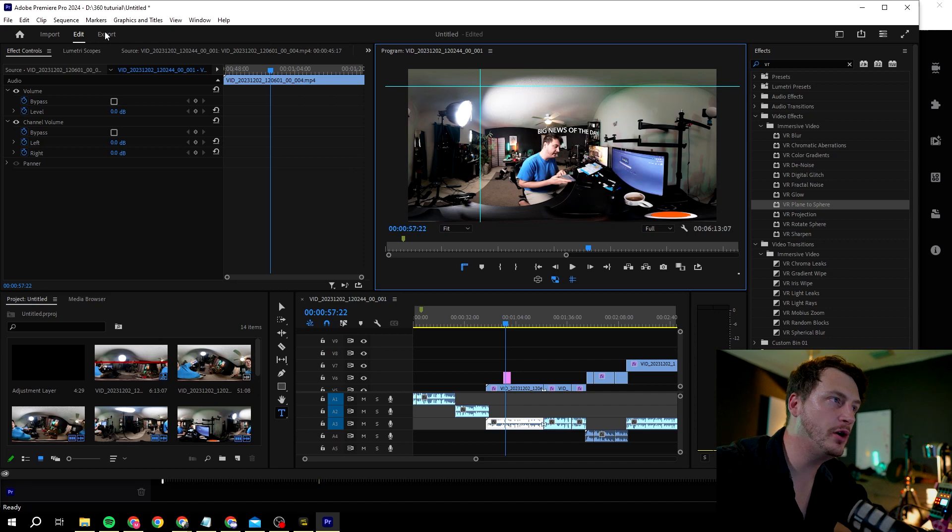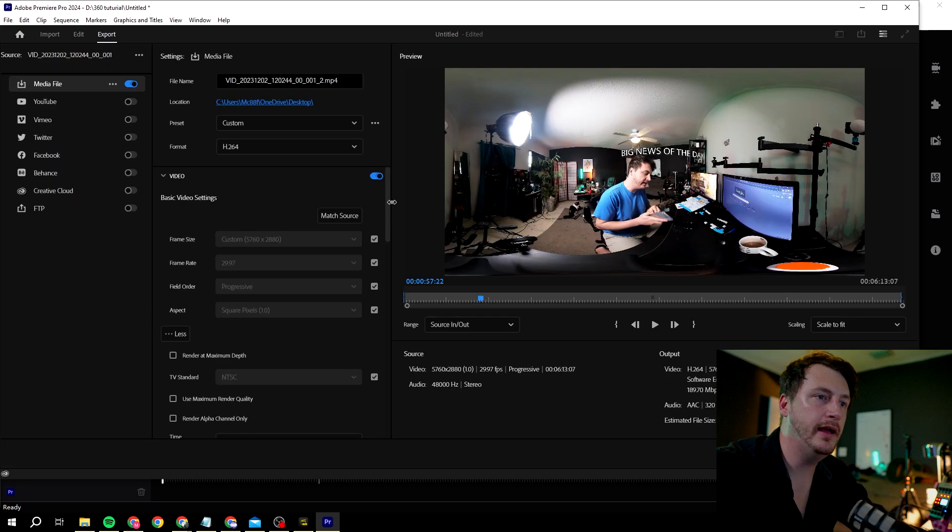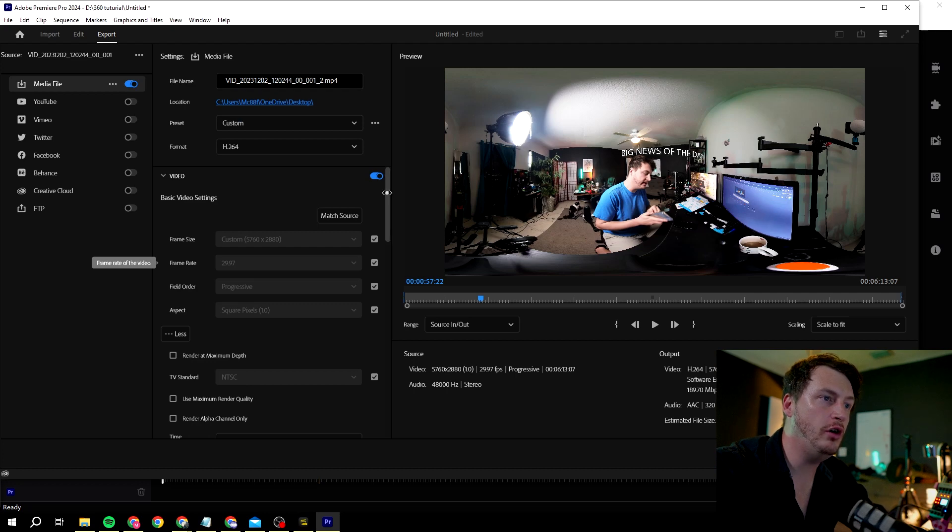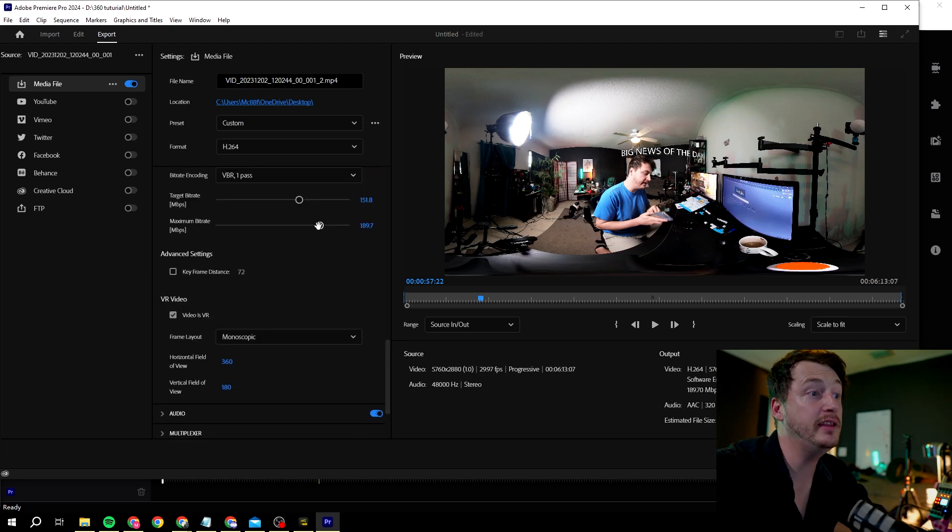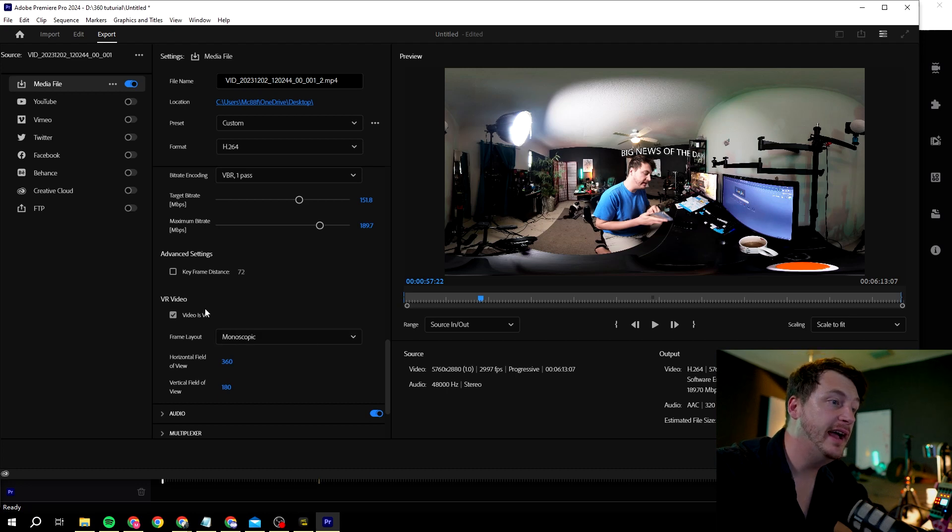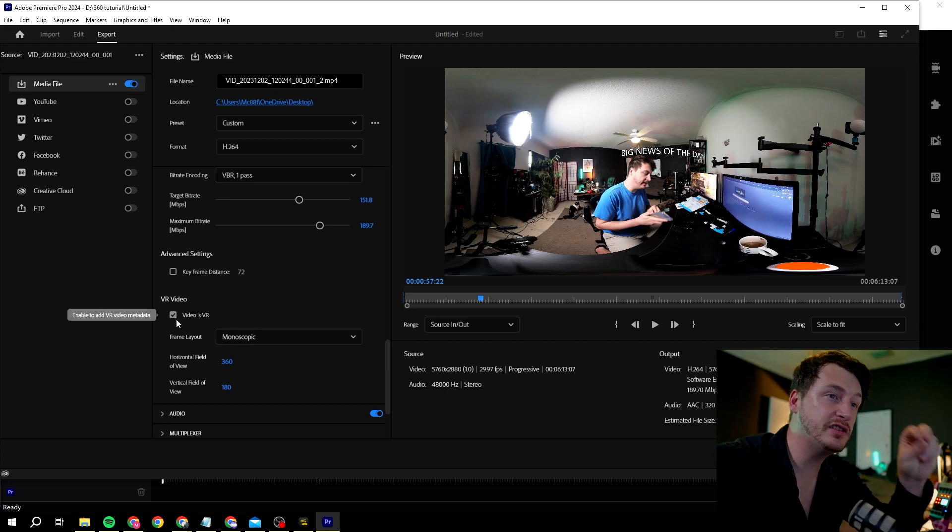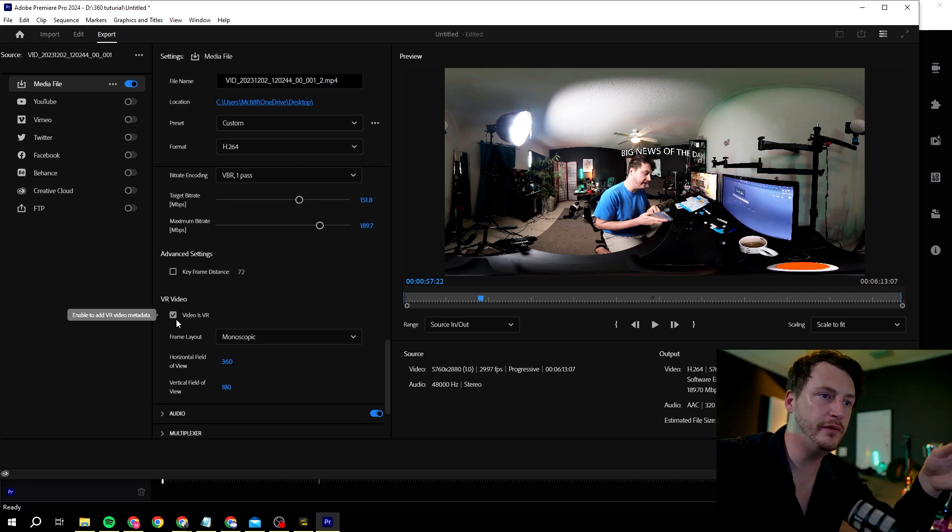What you're going to do is go on to export and wait a little quick moment. Then you go into the video section, scroll all the way down after you change the settings how you want it. You really want good settings here.